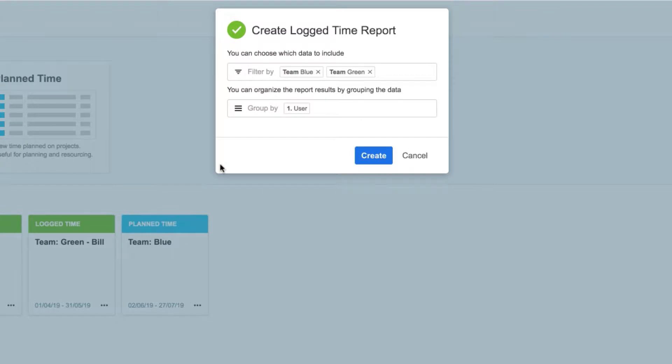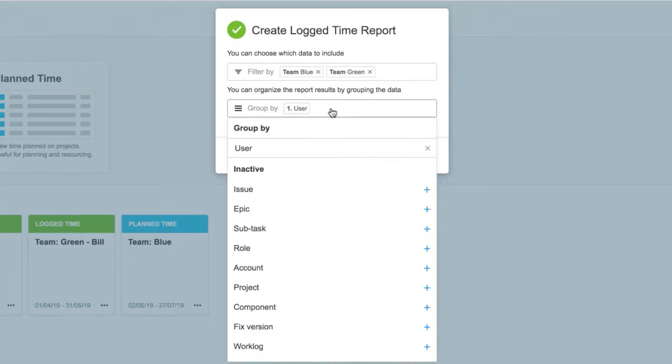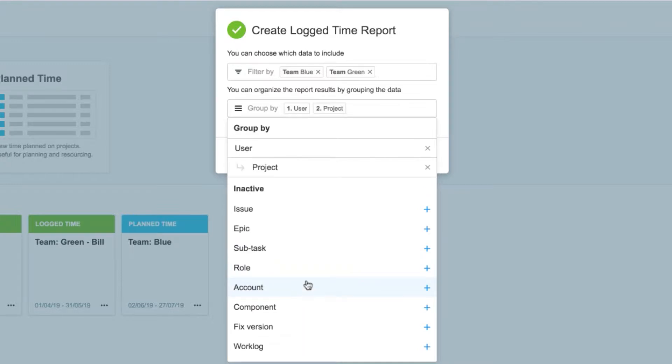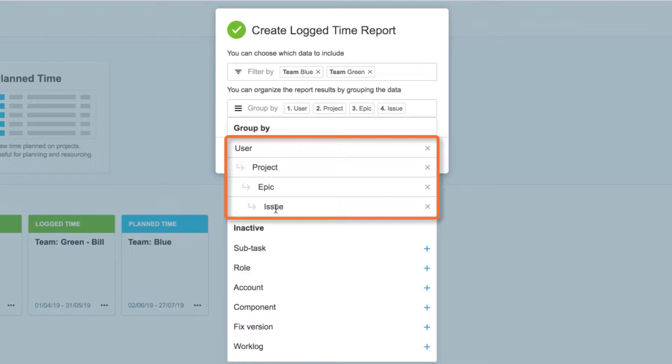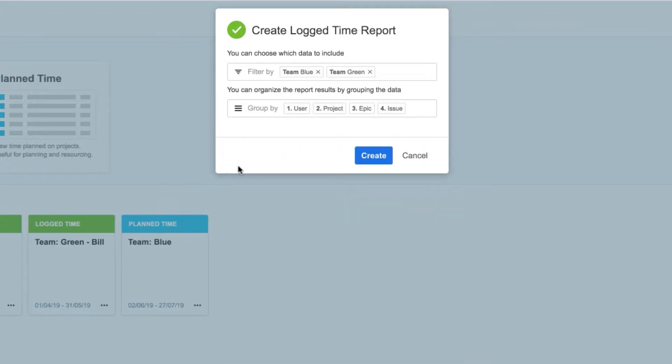Now I can decide how I want to group that filtered data. I want to see the Jira projects and issues on which my team has spent their time, as well as the epics. Notice that the Jira hierarchy is automatically used, so my data will appear like this in the report. When I'm ready, I click Create.